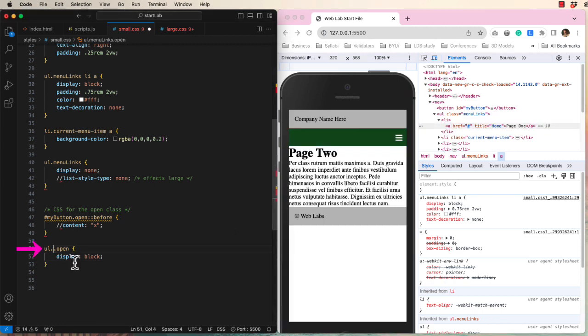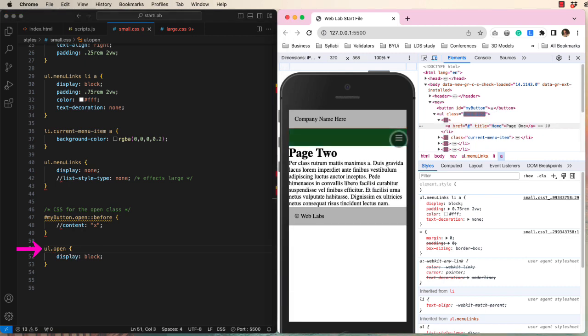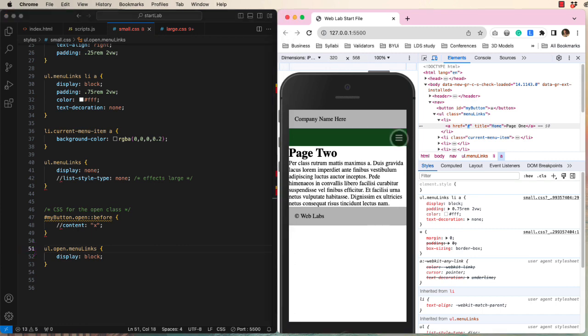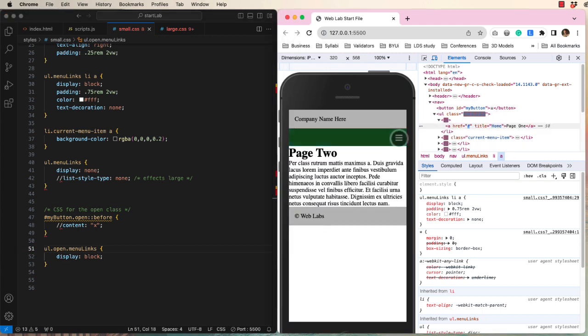It would also work if we just had ul.open. And it would work if we had open and then menu links. So don't be surprised if you see it other ways on other sites. That's the conclusion of the small screen navigation.